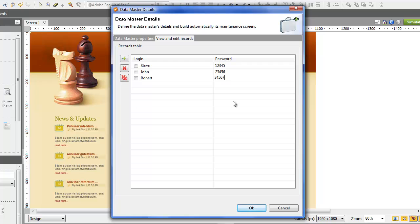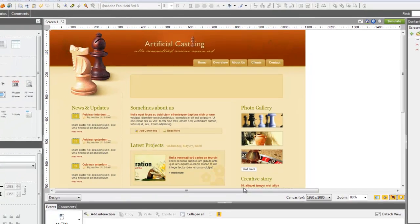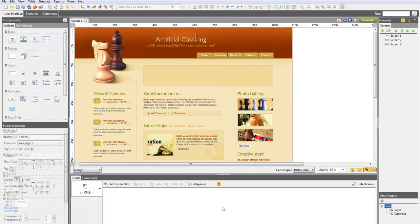Now, dragging and dropping the Datamaster on the canvas, you'll automatically create the login form.